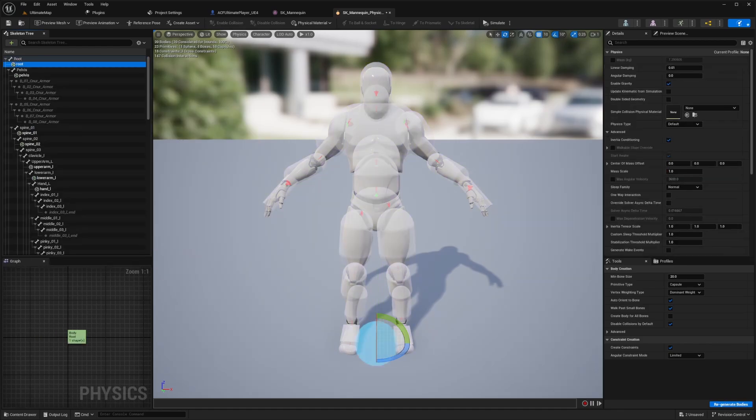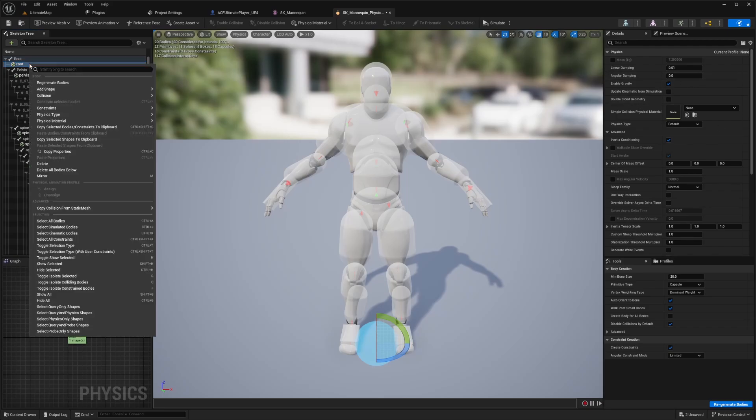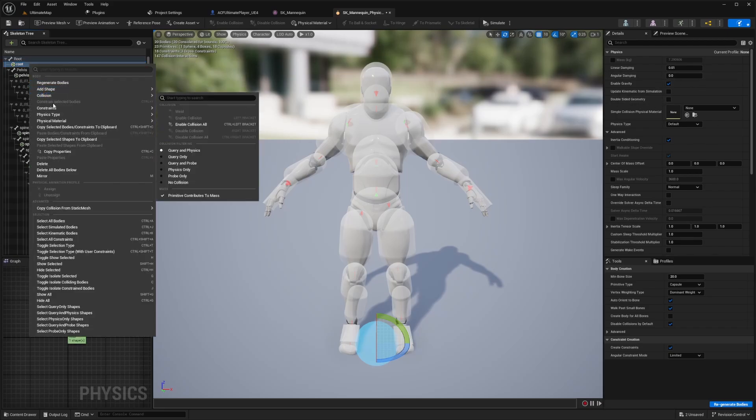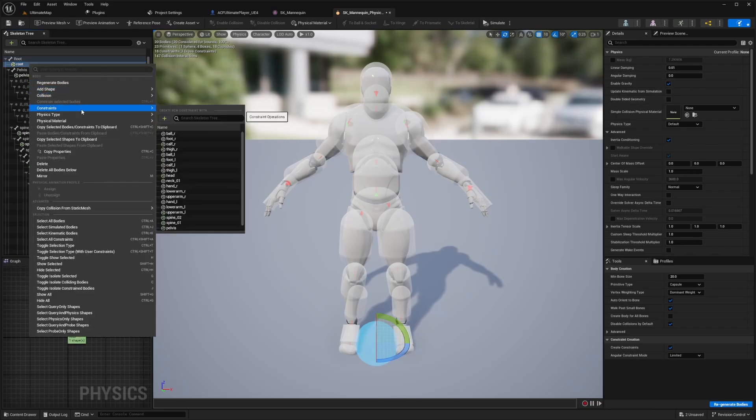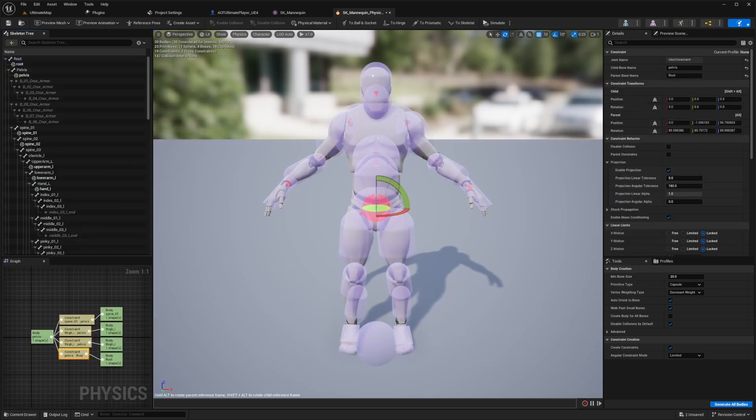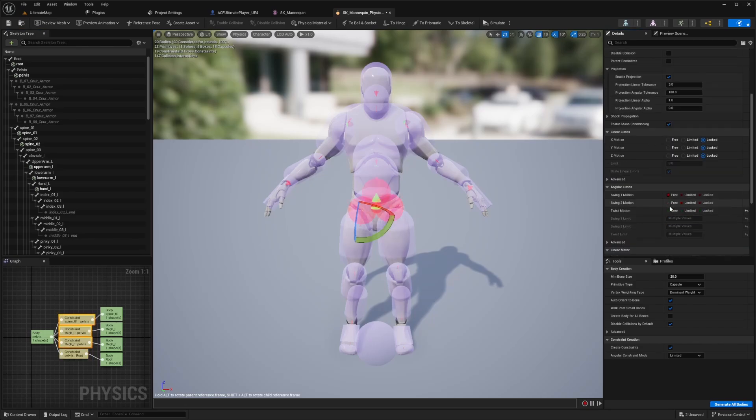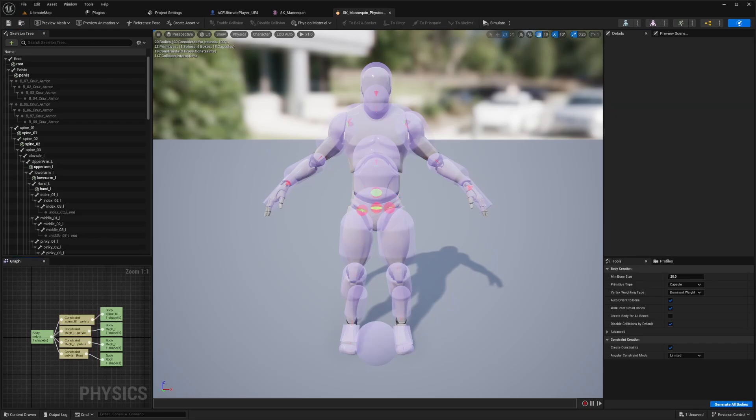And then we need to add a constraint from the root to the pelvis. So in order to add a constraint, we're going to right click on this root sphere and select constraints. And we're going to select pelvis. And then we're going to select the newly created constraint and set all three angular limits to free. So I'm just going to do free for the swing one, swing two, and twist motion and hit control save.